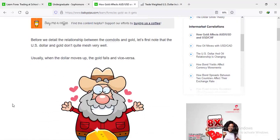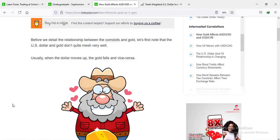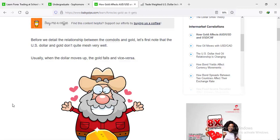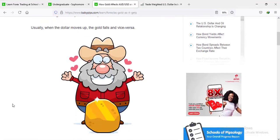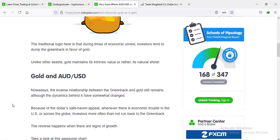Gold is directly tied to the movement of USD/CHF. It is important to note that if the price of gold is going up, the US dollar drops, and vice versa — if the US dollar is going up, the price of gold drops down. That's the correlation. So if there is any economic unrest, investors tend to dump the US dollar.